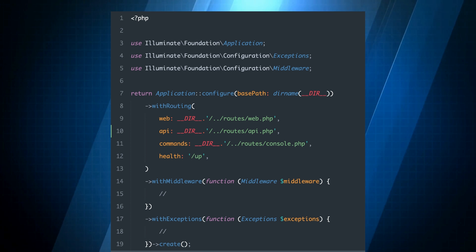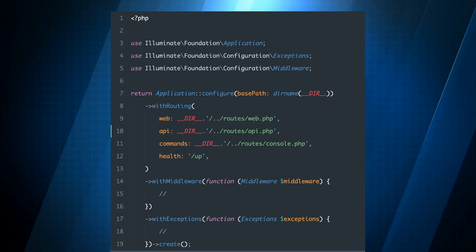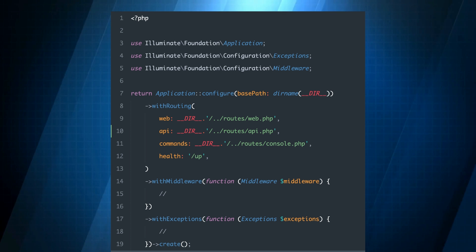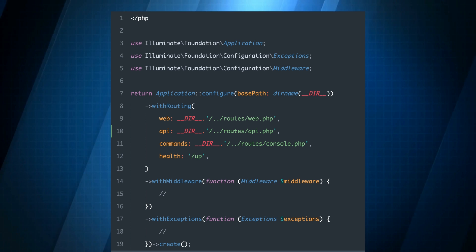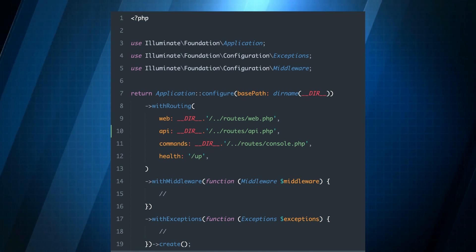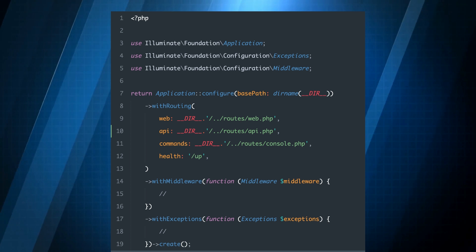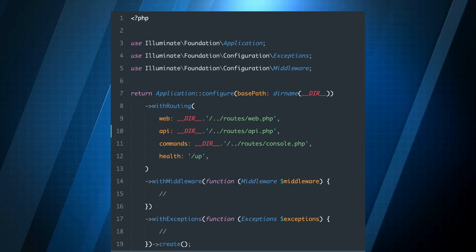A reworked bootstrap app file that allows you to modify your application's routing, middleware, service providers, exception handling, and more.